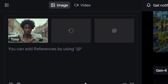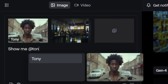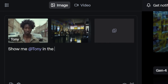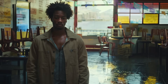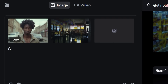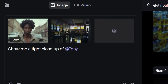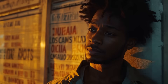Now let's move to two reference images and provide a location with our character. We can prompt for something simple, like show me at character in the location description. Or we can get even more specific with direction, like show me a tight close-up of at character leaning against the back wall of the location description, with a warm light illuminating the side of his face.